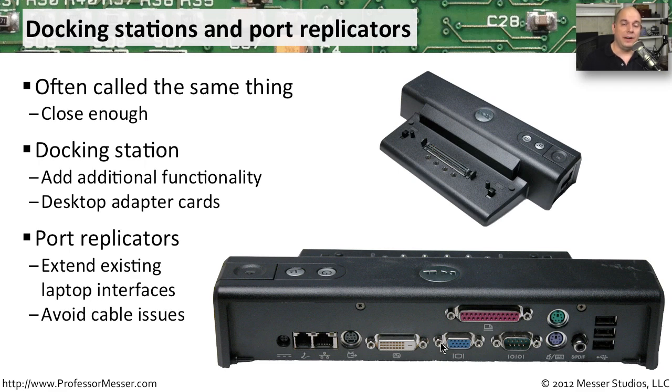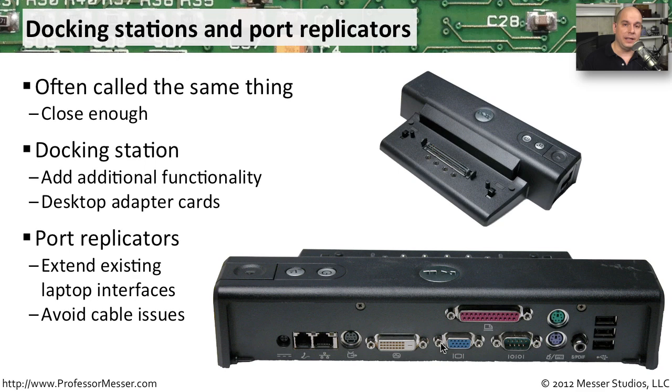It makes it then very easy for us to bring in our laptop. We simply push it down onto the port replicator and we're able to use all of those connections. And then when we're ready to leave, we click one button, the laptop comes out, and we didn't have to touch any cables.